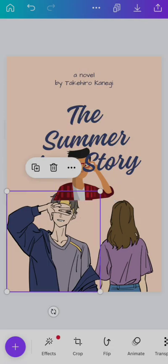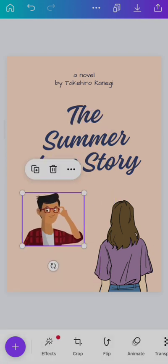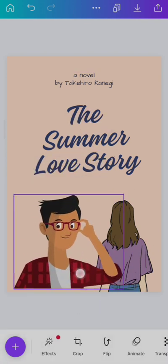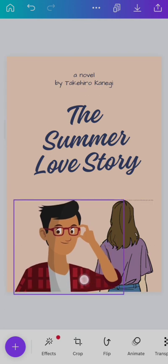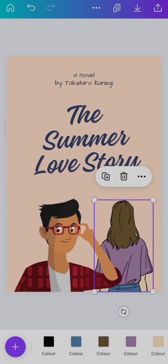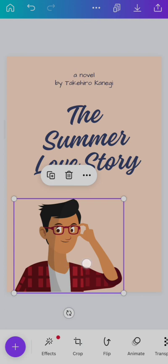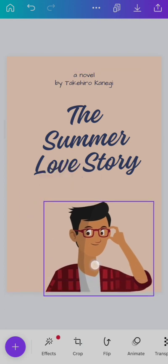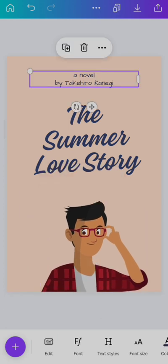You can do the same for the girl and delete it, put it here. Make sure the kind of images you're using is in relation with your book. If you look at this cover, it's a novel by Takahiro Kaneji, a Japanese name, and the guy we removed looked like a Japanese guy.